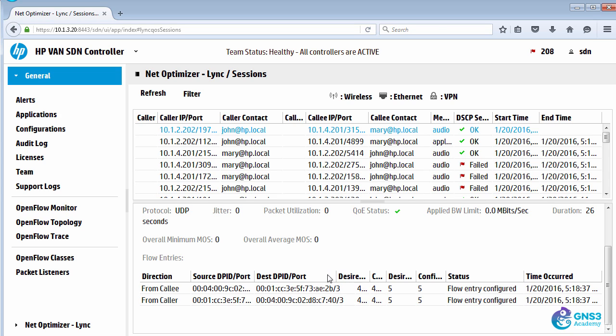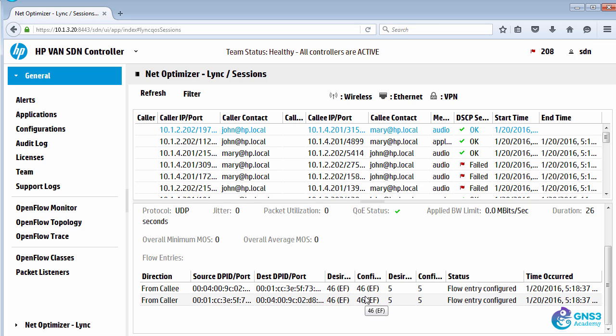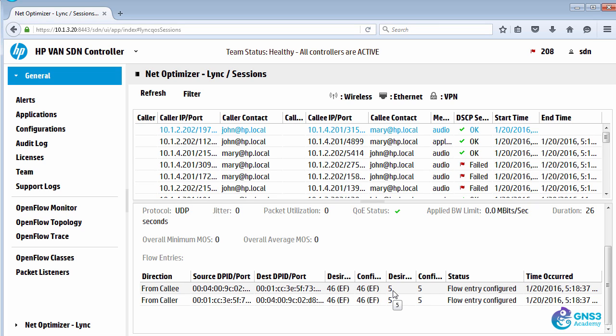The desired DSCP configured is 46. In other words, expedited forwarding. And the configured DSCP is 46. In other words, via OpenFlow, this application has written flow entries to the switch to set traffic between these two users. And that traffic is being marked with DSCP 46, and CoS, or PCP if you prefer, set to five. So layer three DSCP, layer two CoS, set to five.